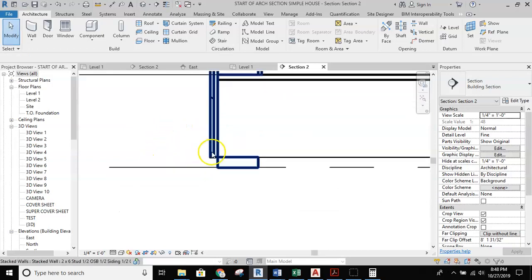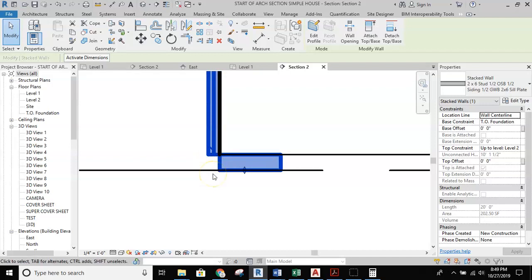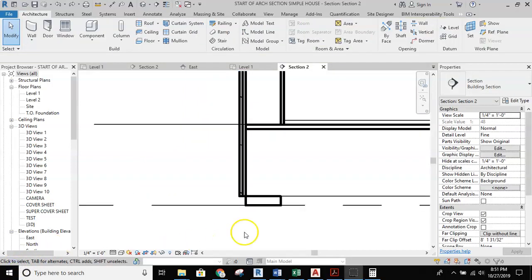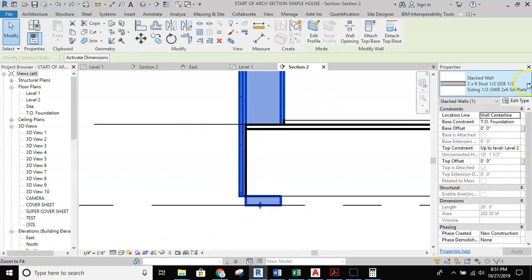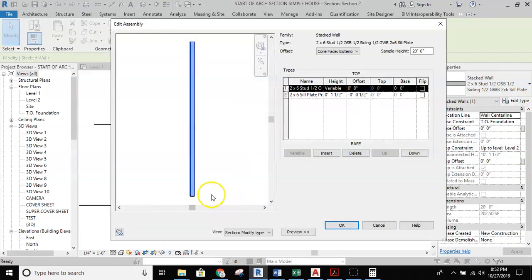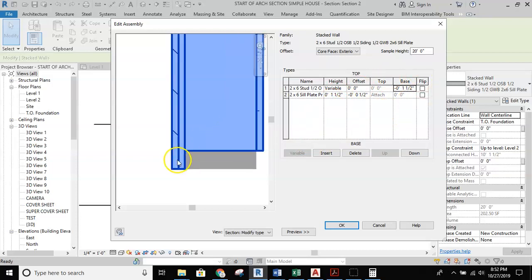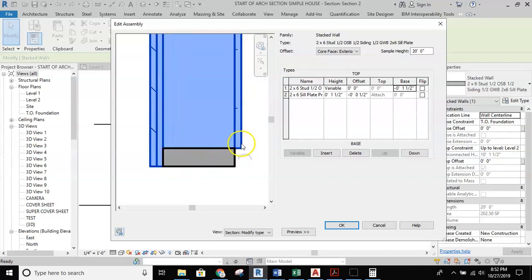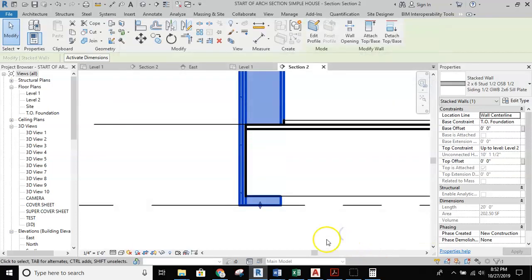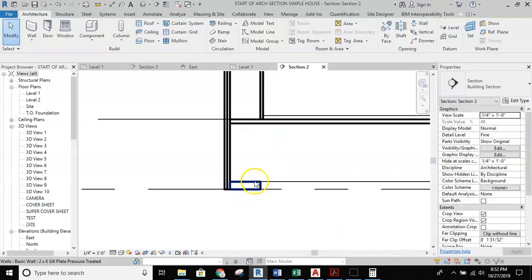The last thing is to pull the OSB and siding down over top of the sill plate. I'll select the stacked wall, hit edit type, jump into the structure, and look at the base column. I'll highlight the whole thing and type in negative one and a half inches so it goes down. Clicking elsewhere in the column, you can see the OSB and vinyl siding now run down past the sill plate while the gypsum wallboard does not. That's exactly how we want it. Hit apply, okay, and jumping back to the section view — it's all set up nice and clean.